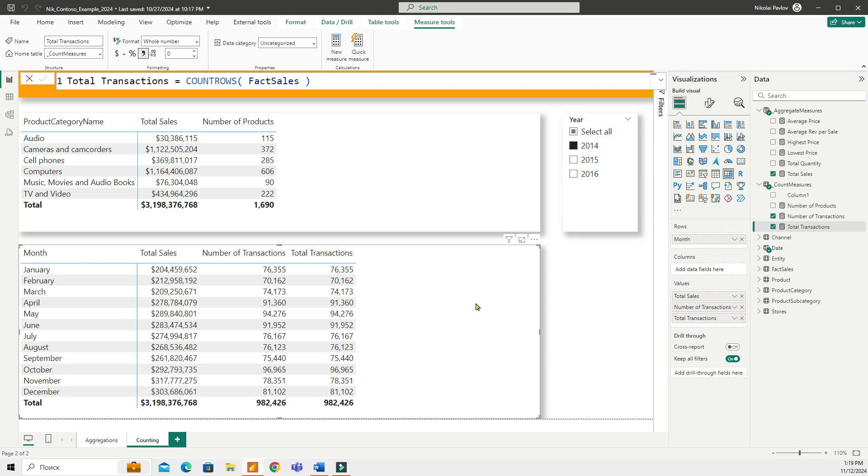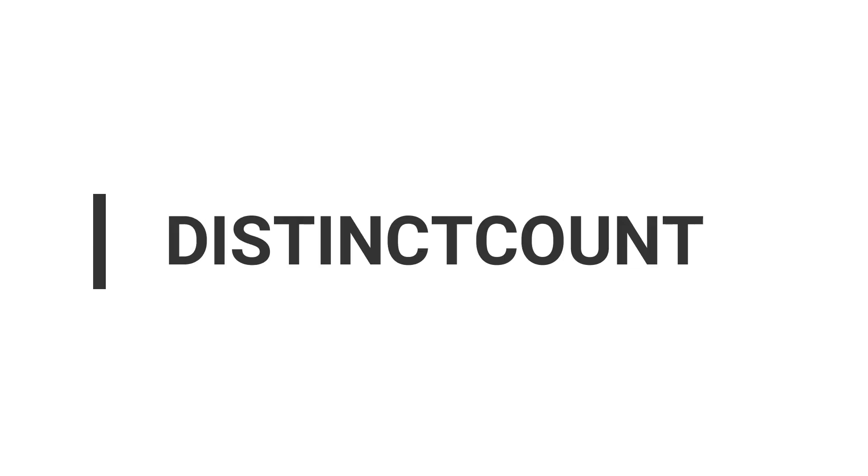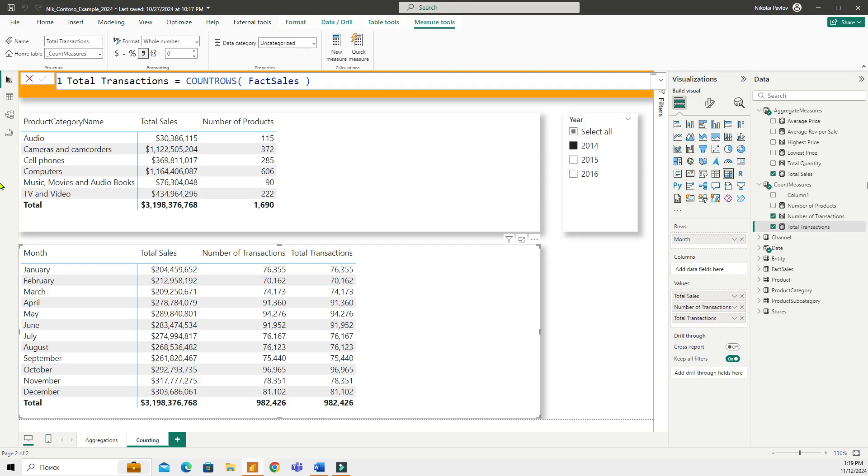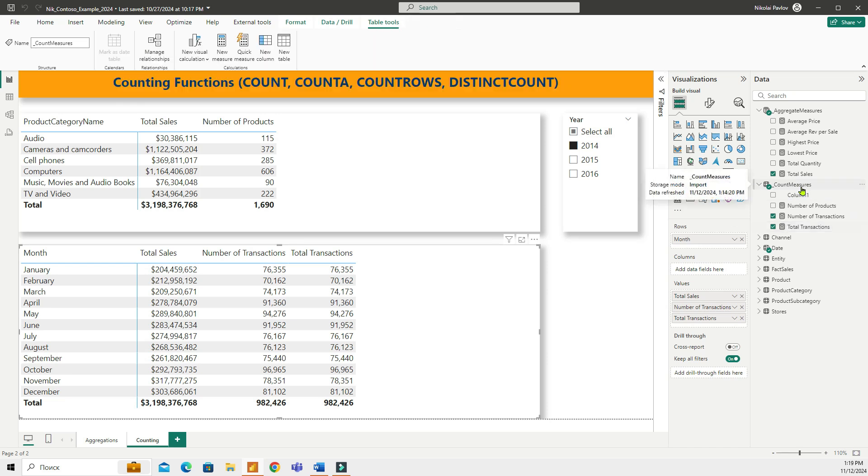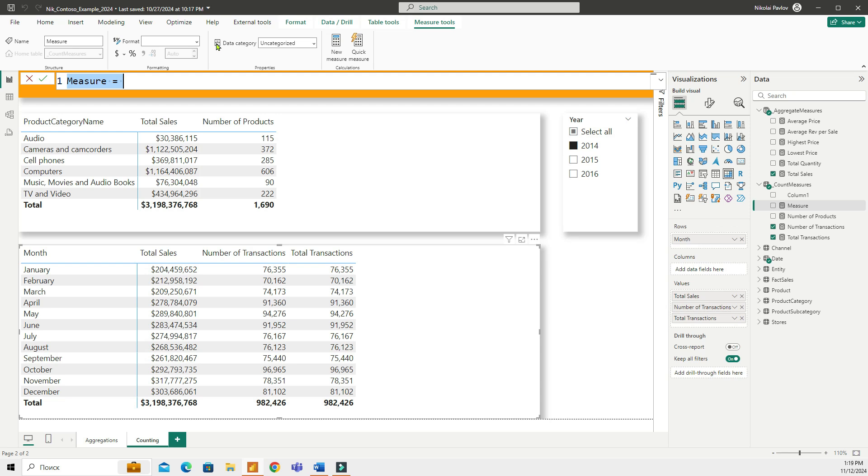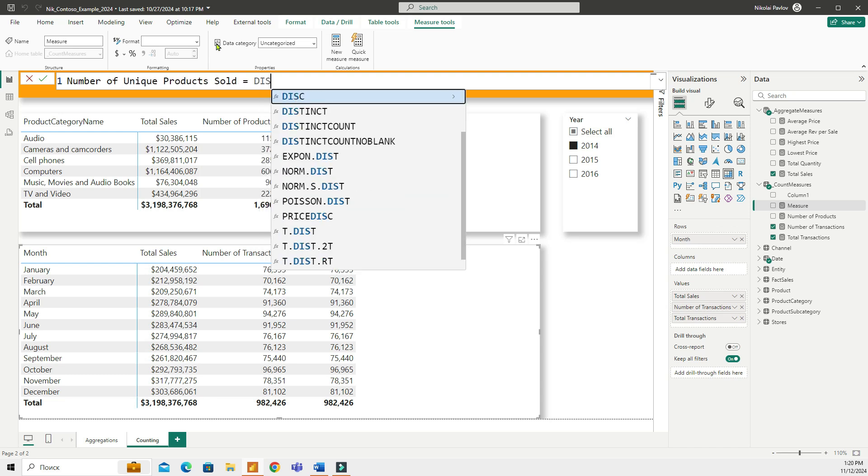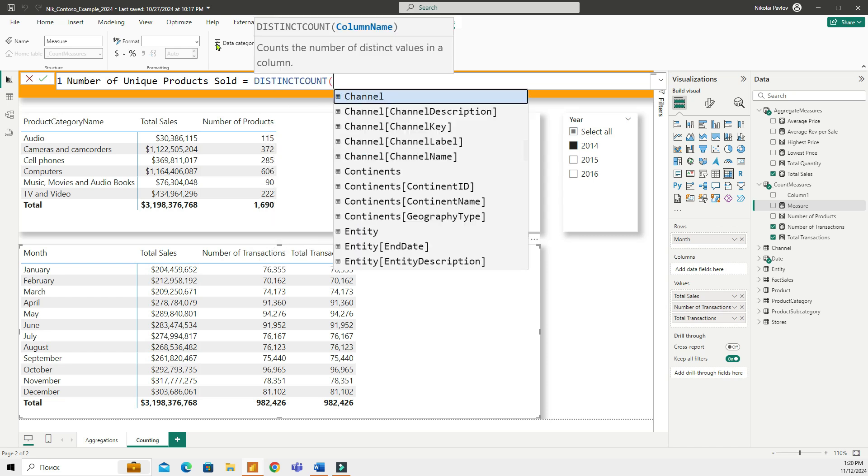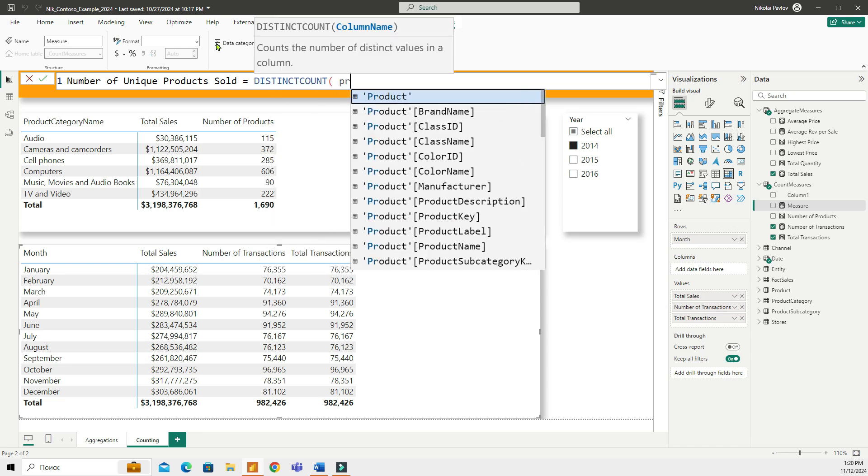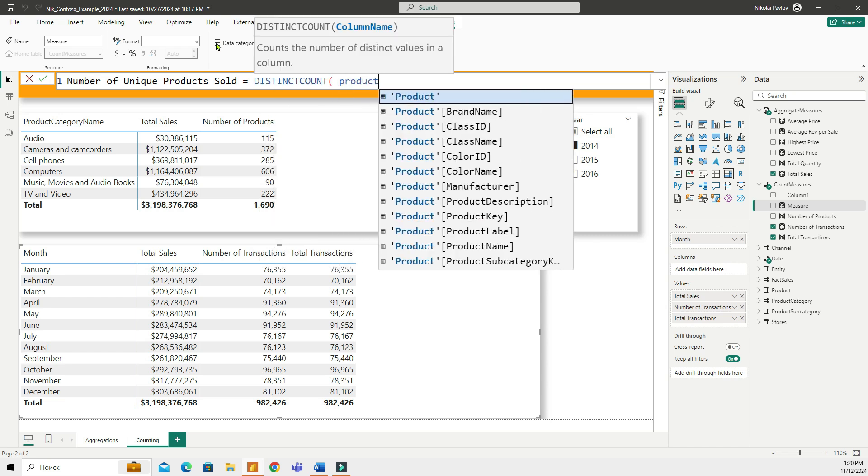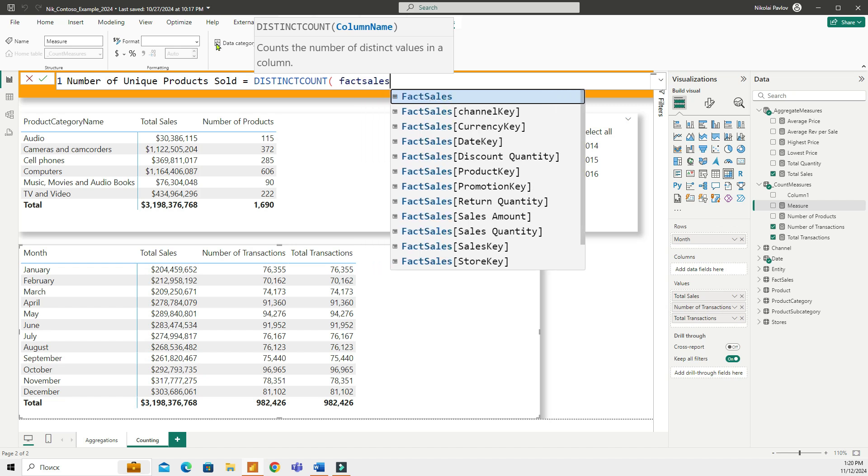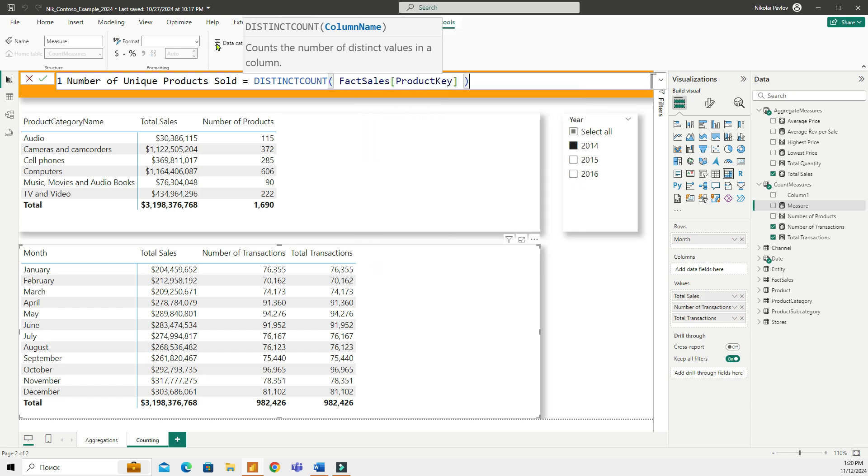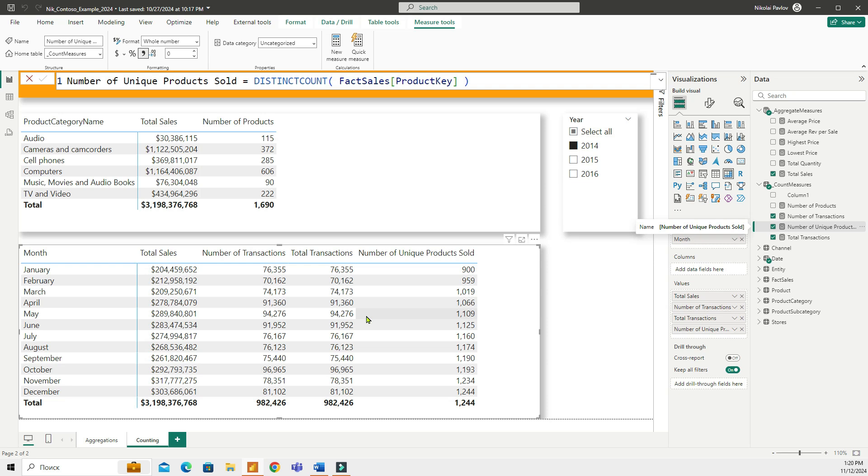Now the last function that we're going to take a look at today is DISTINCTCOUNT. The DISTINCTCOUNT function counts the number of unique values in a column. For example, let's count the number of unique products that were sold over a year. So I'm going to do number of unique products sold, and it's going to be DISTINCTCOUNT. And I am going to be using the product key from my fact sales table, fact sales product key.